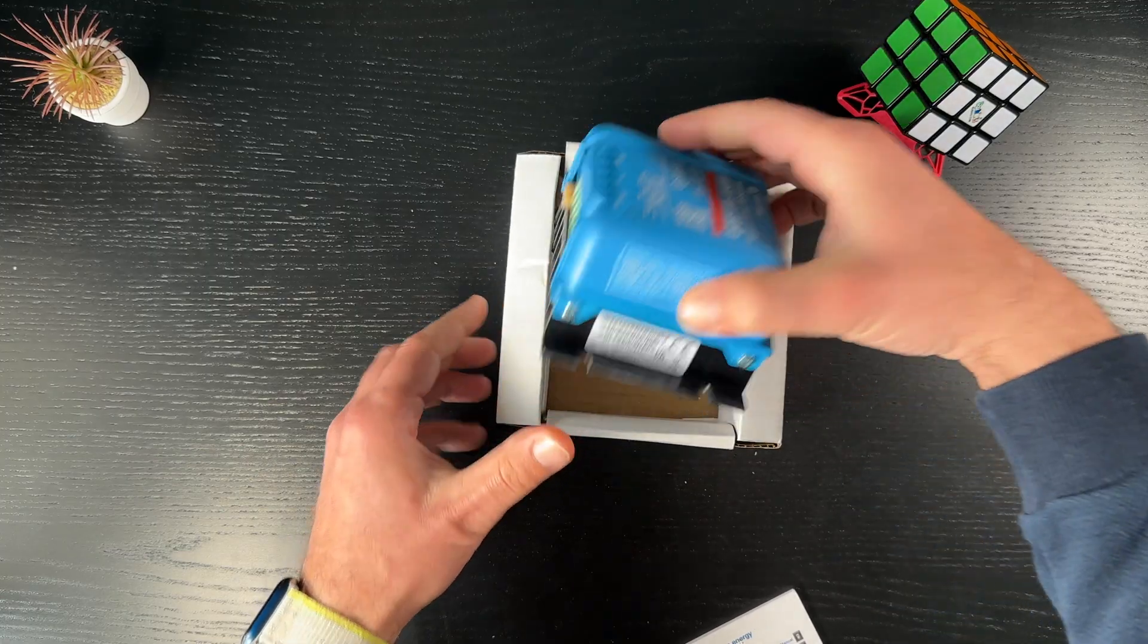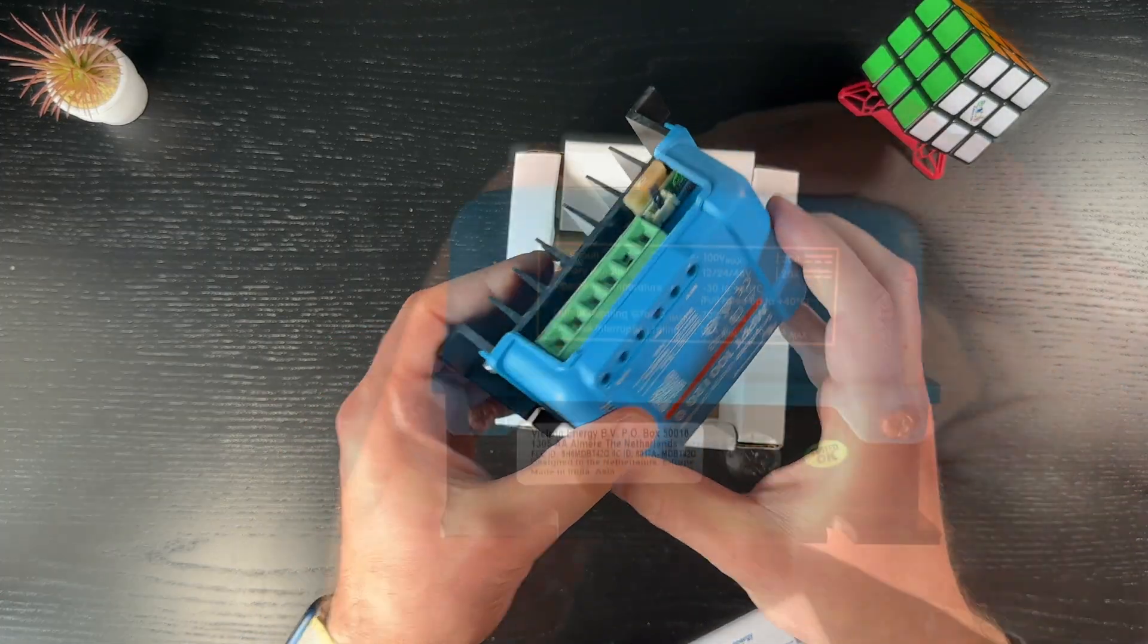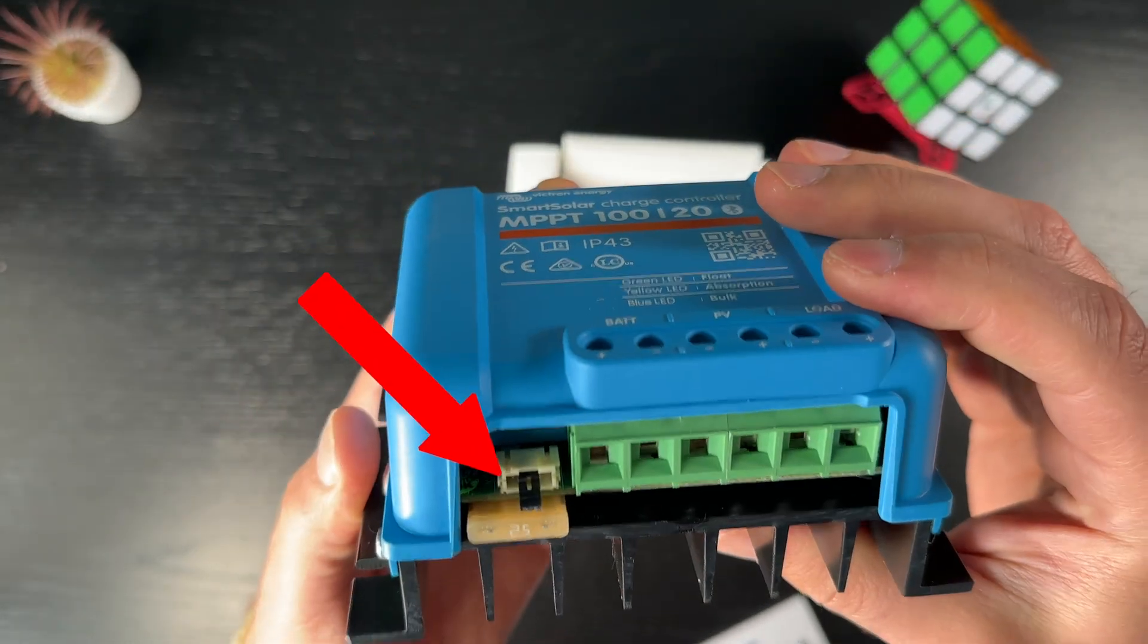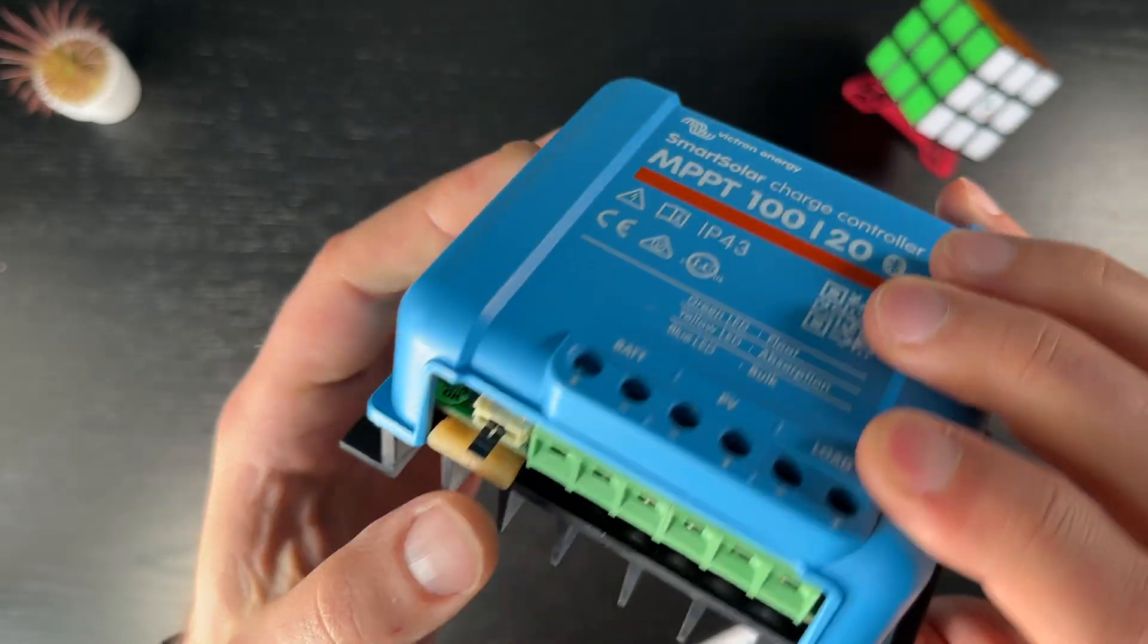Using this method that you are about to see now, you can add any Victron device with VE Direct port in Home Assistant.